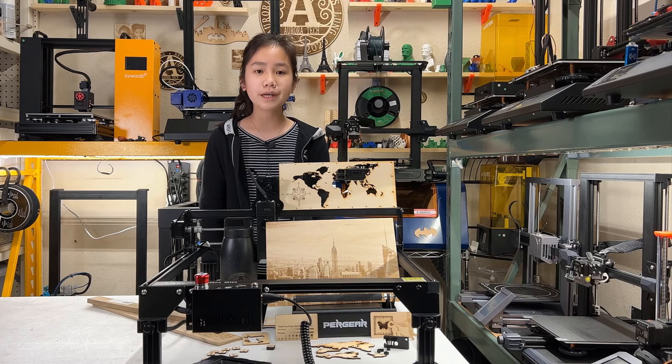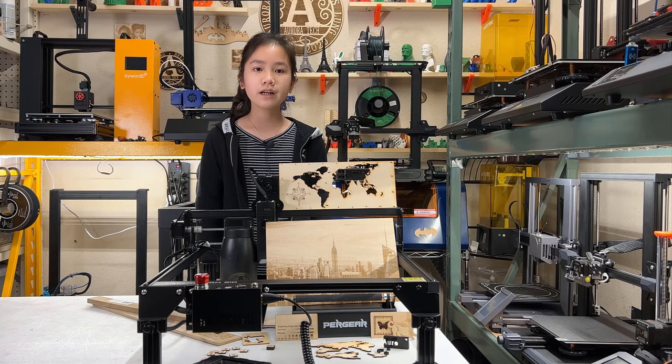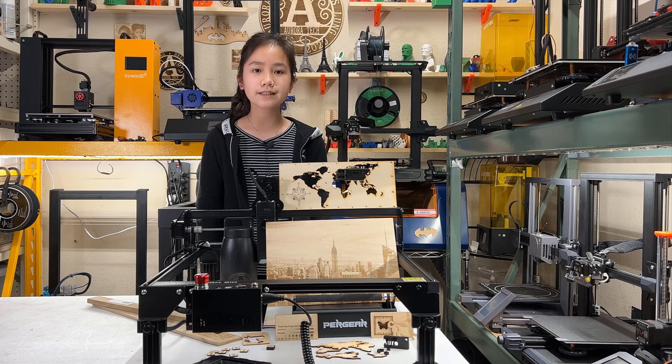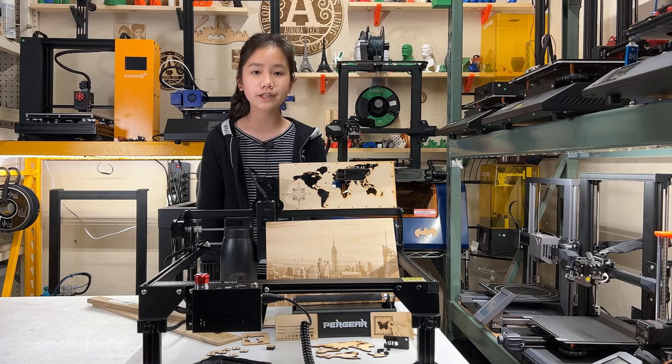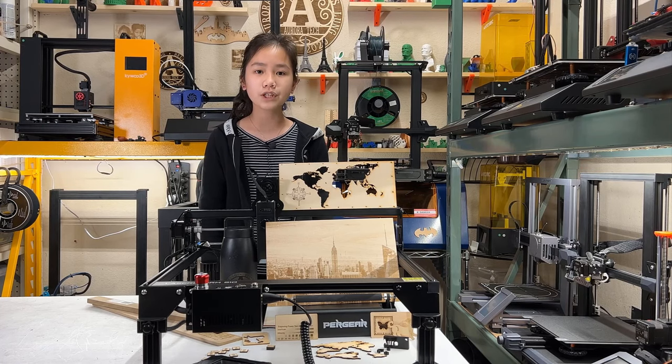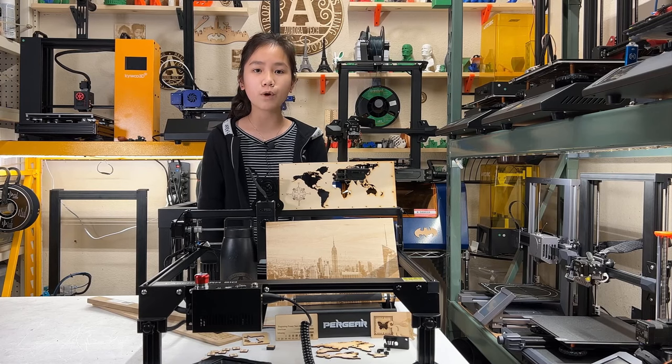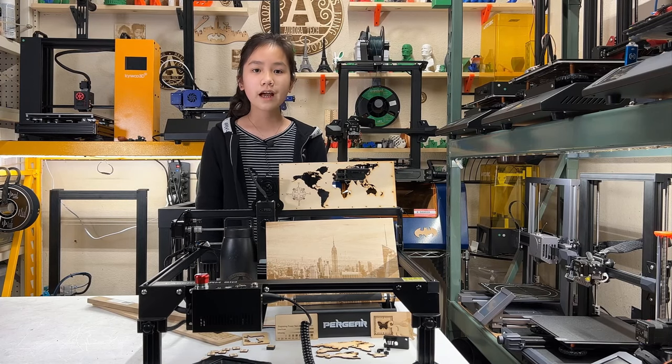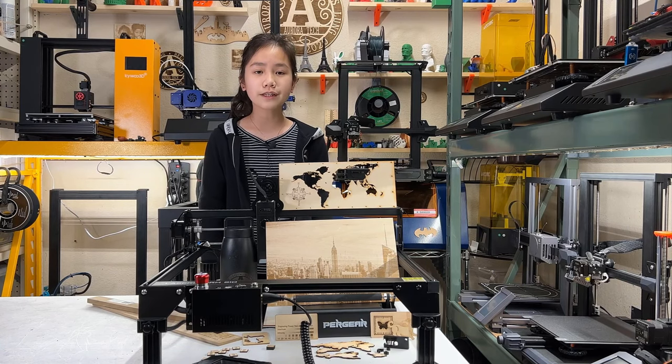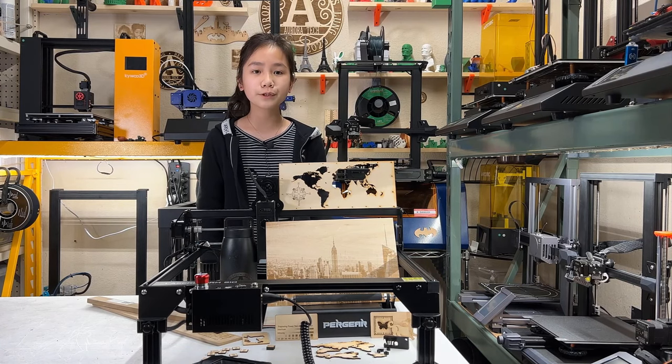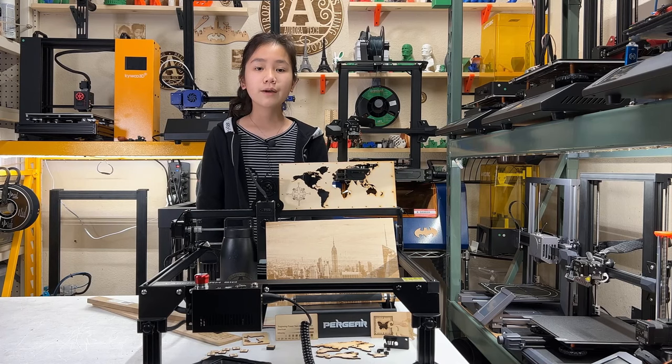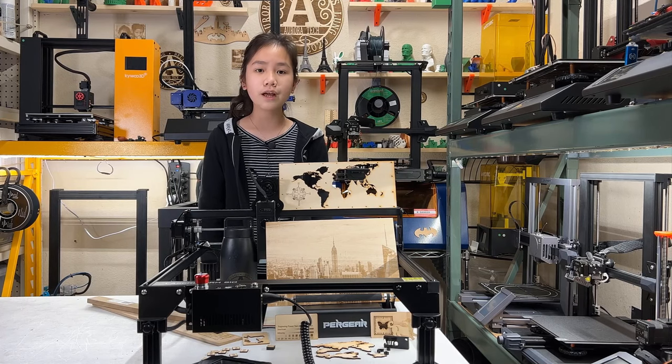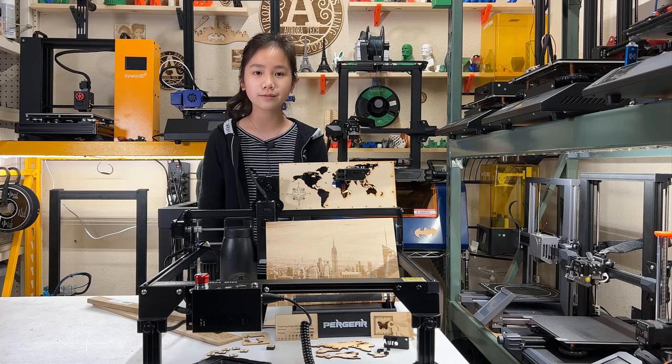After that, Pergear released the S10 series, which comes with a touchscreen with offline control feature and a more powerful 10-watt laser module. Today, I will test out this engraver and tell you what I think is good about it and what can be improved. I would like to thank Pergear for sending me this machine to review, and with that, let's get started.